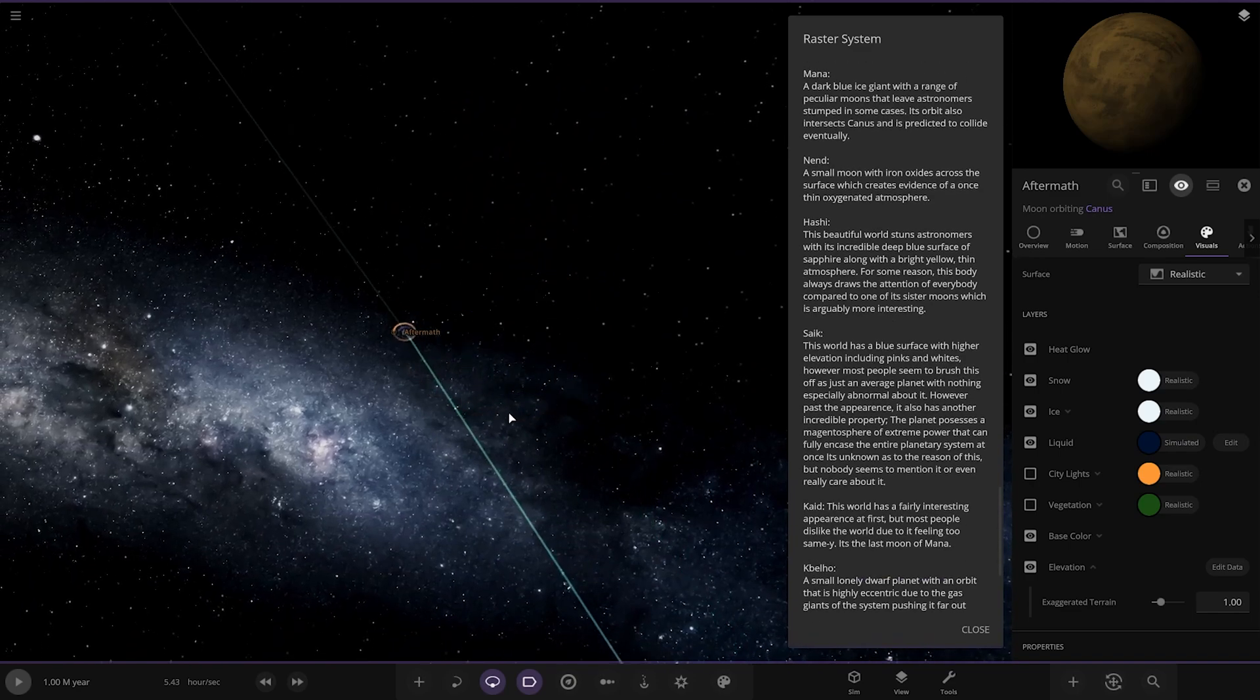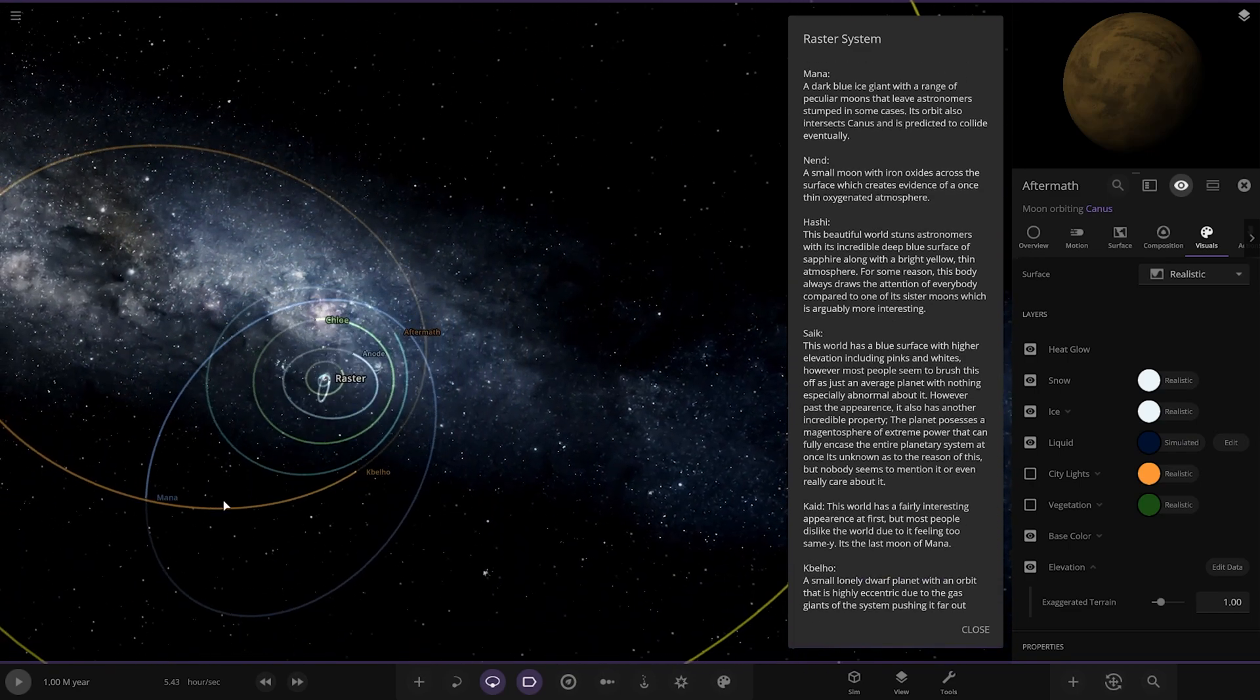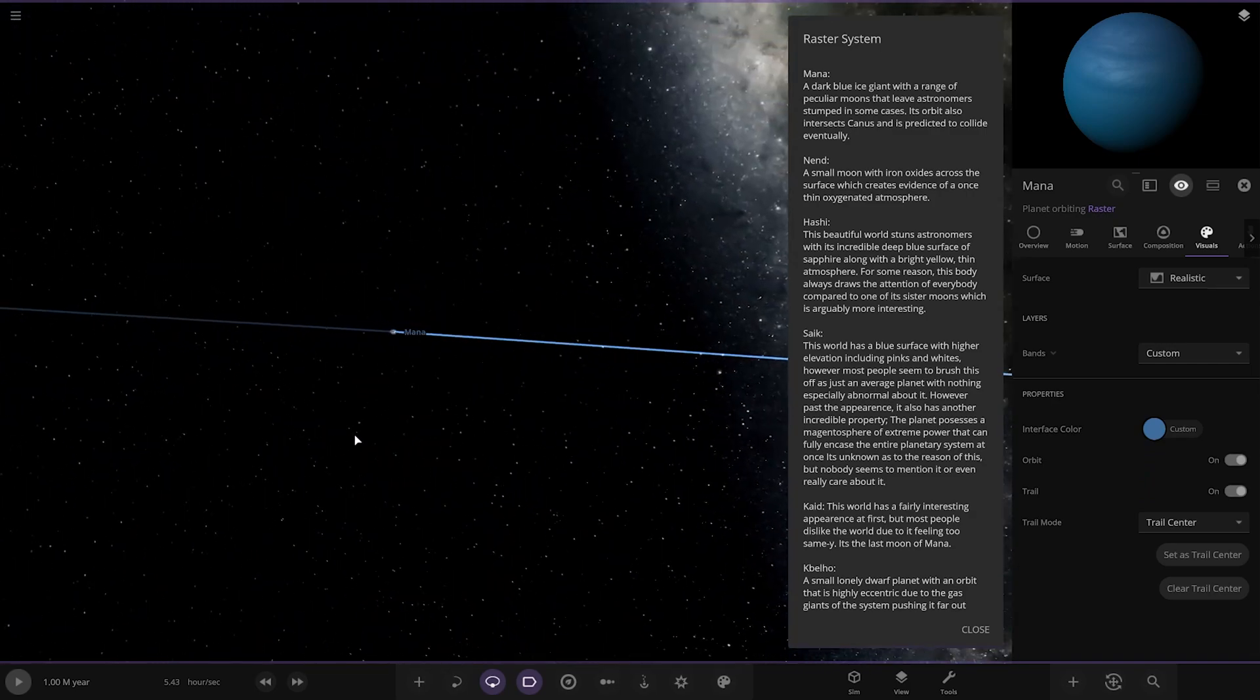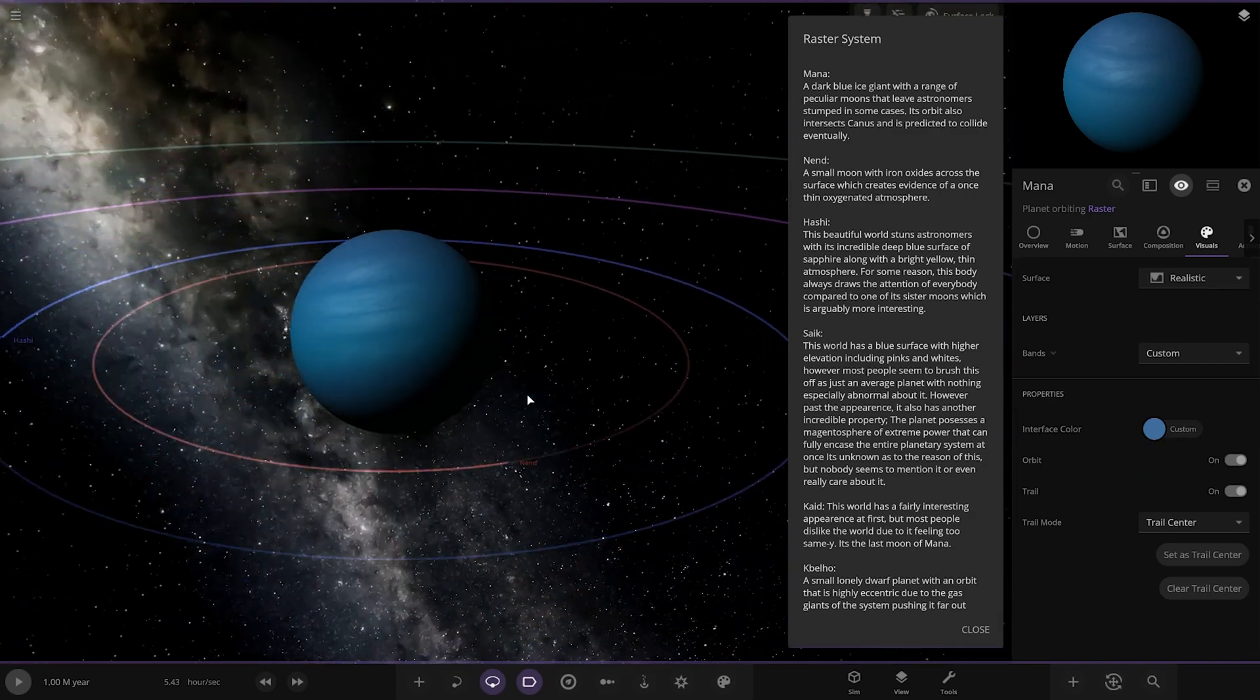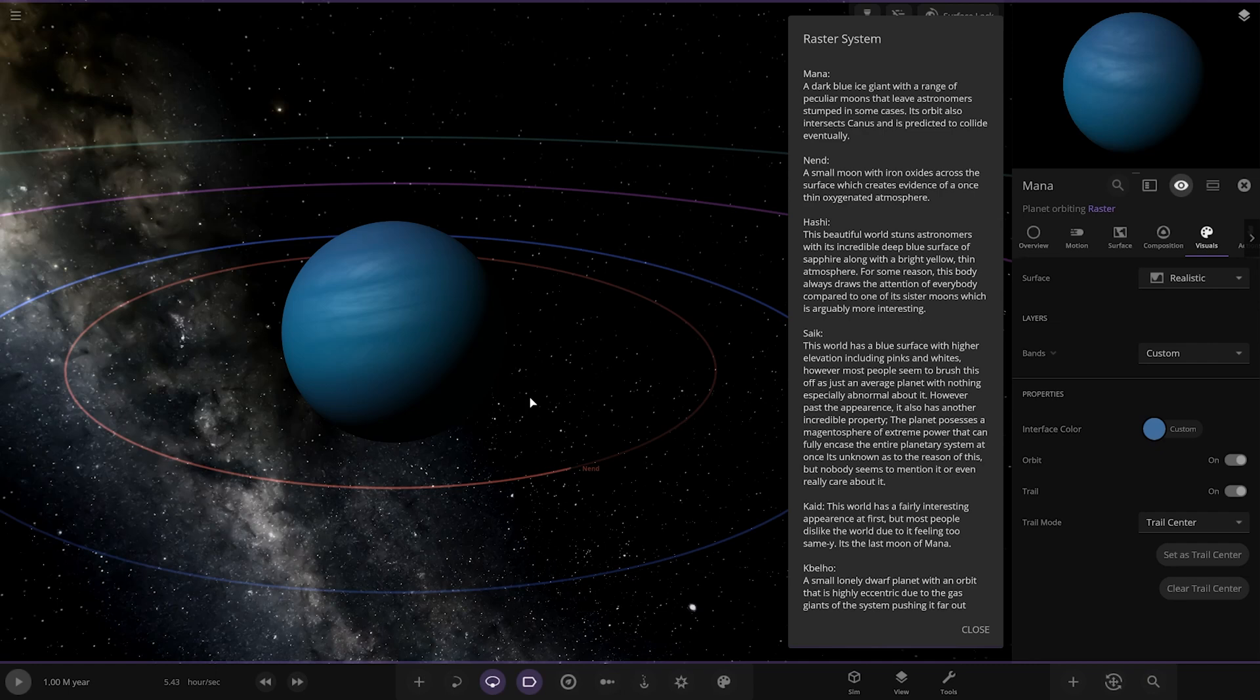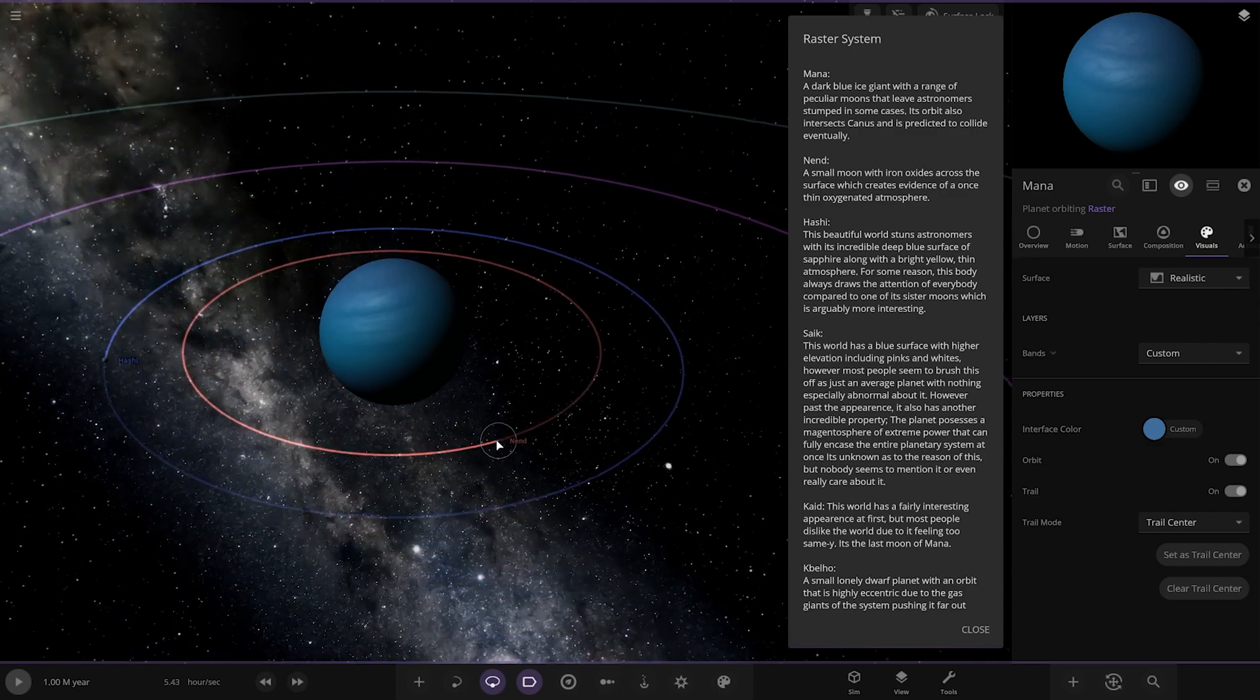Next up we have got Mana. So that's the one that this other gas giant has orbital things with. Here it is. Nice deep blue. Dark blue ice giant with a range of peculiar moons that leave astronomers stumped in some cases. Its orbit also intersects Canis and is predicted to collide eventually.